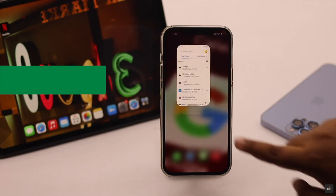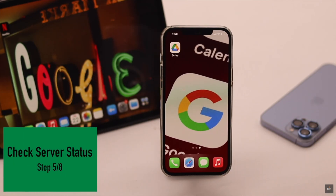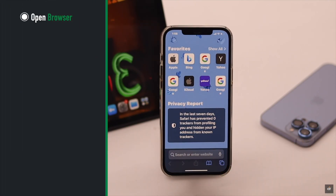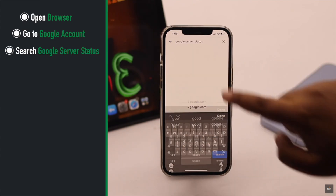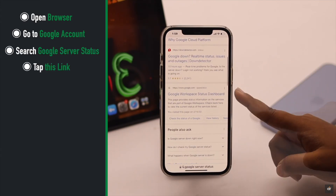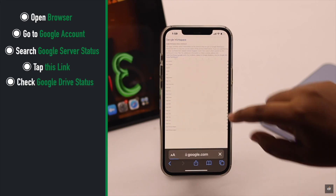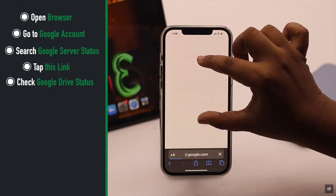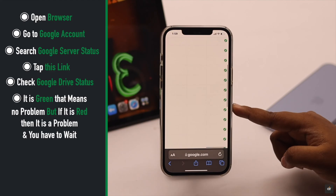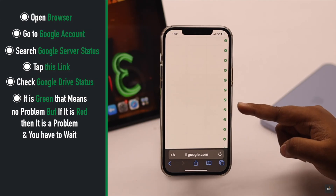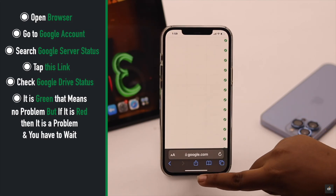You need to check the Google server status. If the Google Drive server is down you won't be able to upload files. To check that, open a browser of your choice, go to your Google account, and search for Google server status. Tap on the link and check the Google Drive status. As you can see it is green, which means it is not the problem. But if it is red, you have to wait for them to fix the issue.